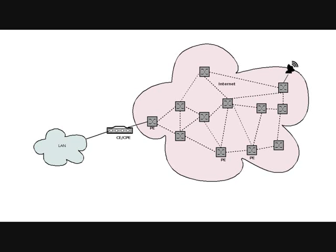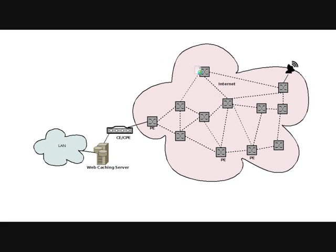Now assume a local web caching server is configured as shown in the picture. In this scenario, if the requested page is not available in the caching server, the page is downloaded, stored in the caching server, and served to the requesting client.